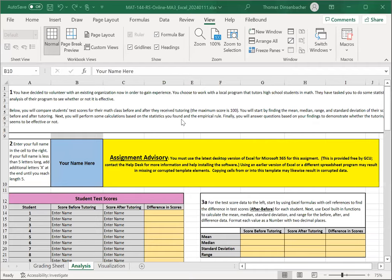The first worksheet you'll complete for Major Assignment 3 is the Analysis Worksheet. Here, you're going to evaluate the effects of tutoring on test scores. You'll have a set of before data, a set of after data, and you'll calculate some related statistics.